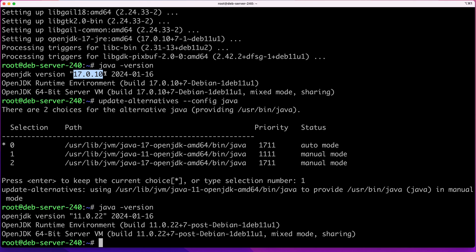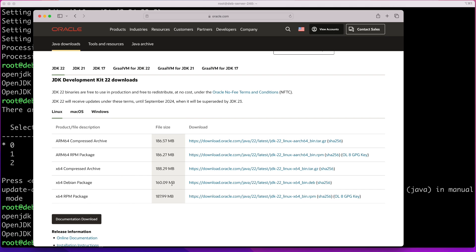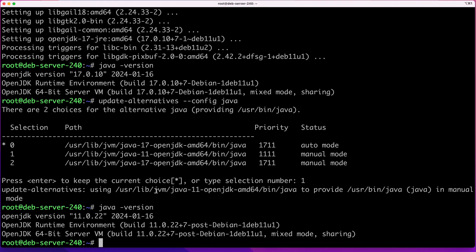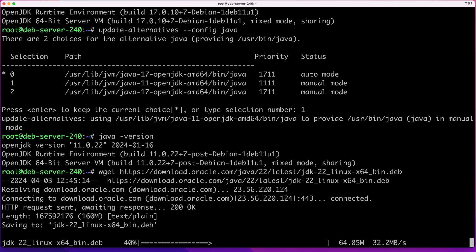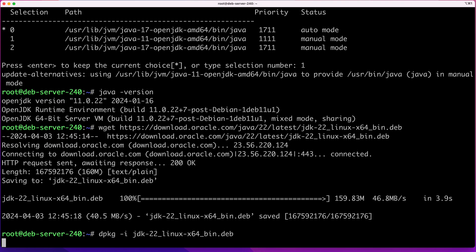Next I'll show you how to install a Java version that is not available for your operating system. For example, on Ubuntu you probably have version 21 available, but on Debian that version is not available yet. The easiest way is to download it directly from Oracle's website. Go to Oracle's website, get the link to the latest version for your OS — I'll select Linux and the Debian package. Right-click and copy the link, then on your system run wget and paste that link to download the package. Then run dpkg -i followed by the name of that package to install it.